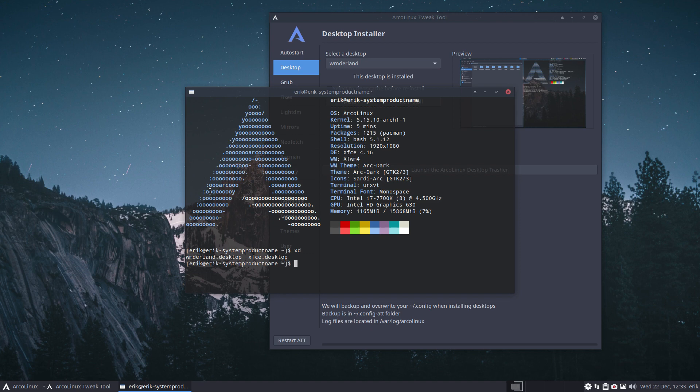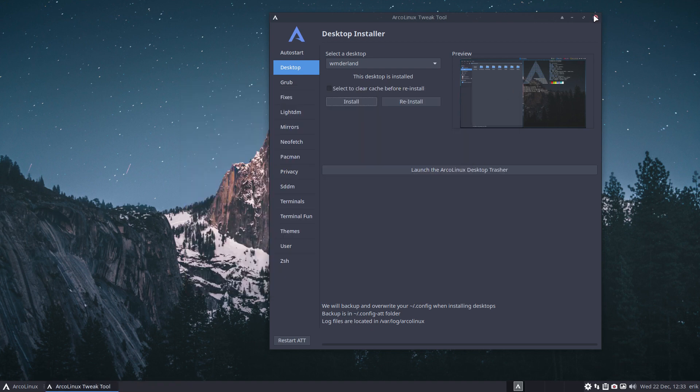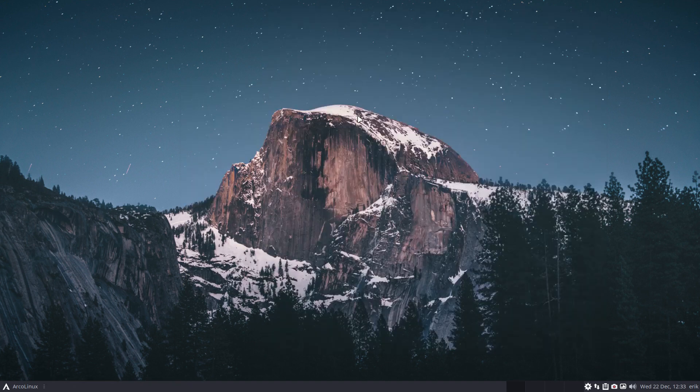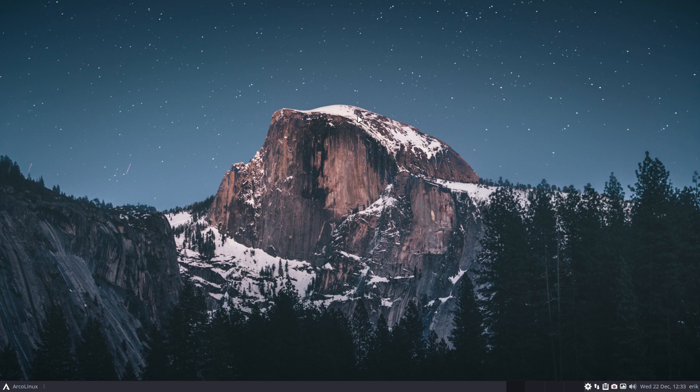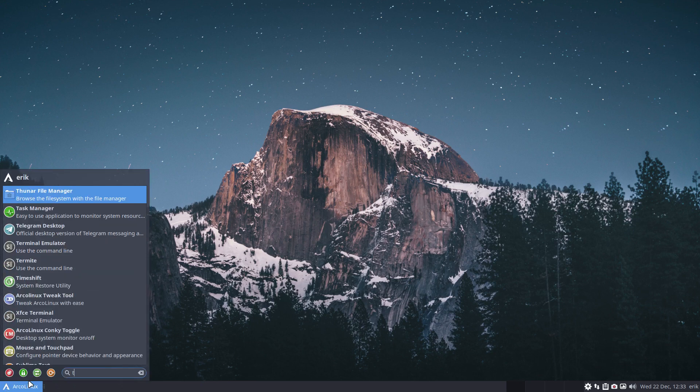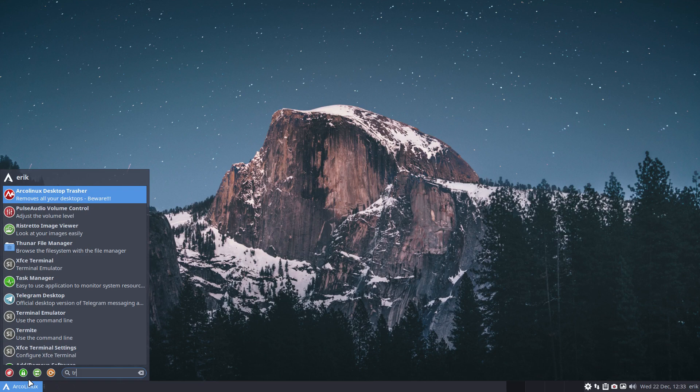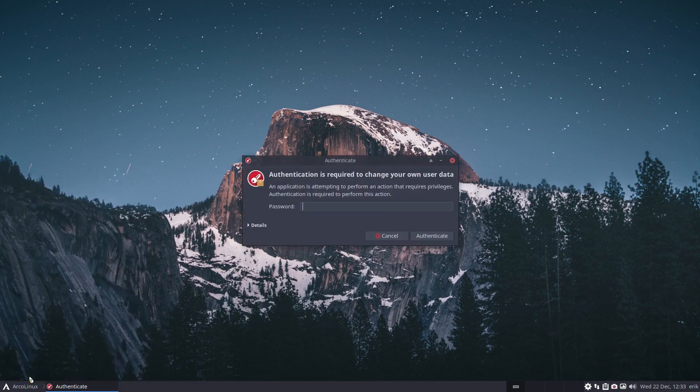But what I can do again is trash it again. So later on I decide nah, it's not my thing. So we have this application that we give to you without any warranty at all.